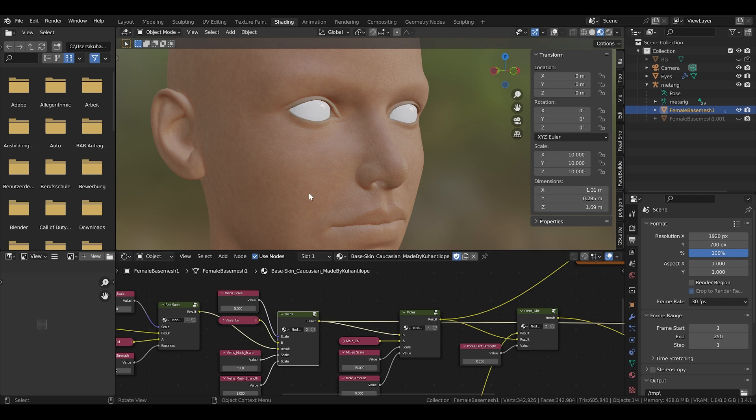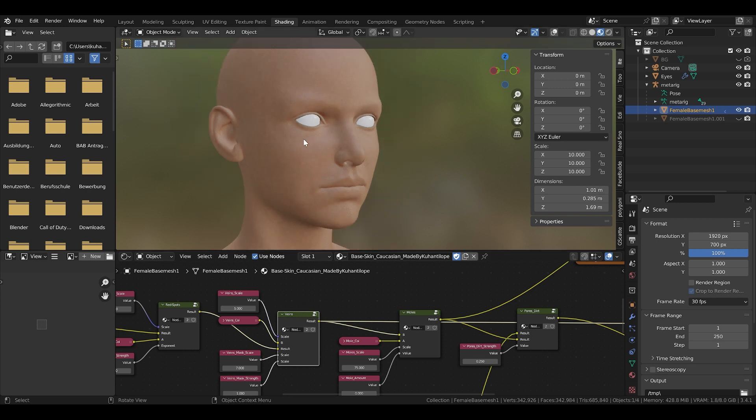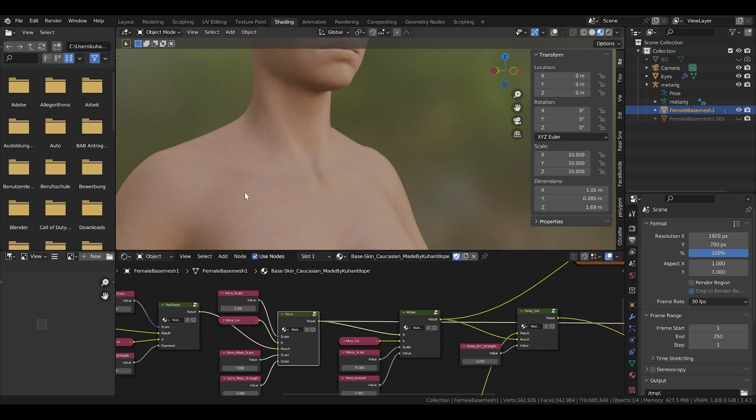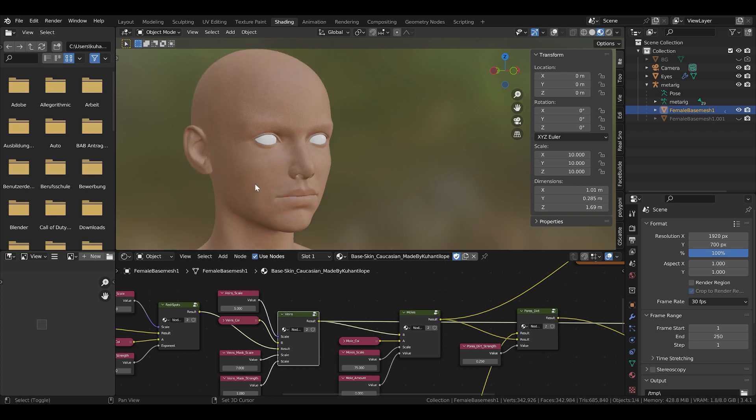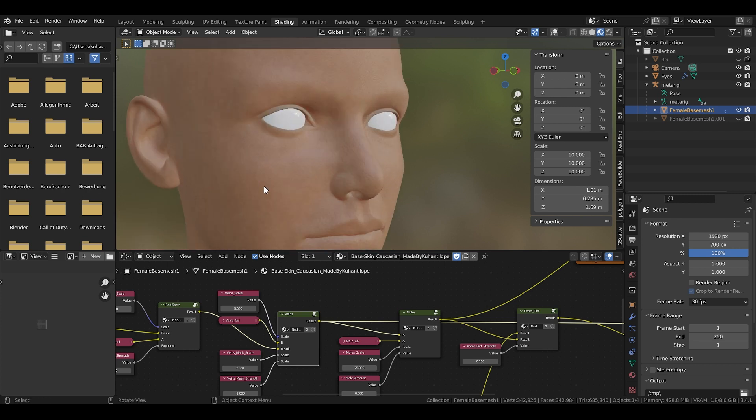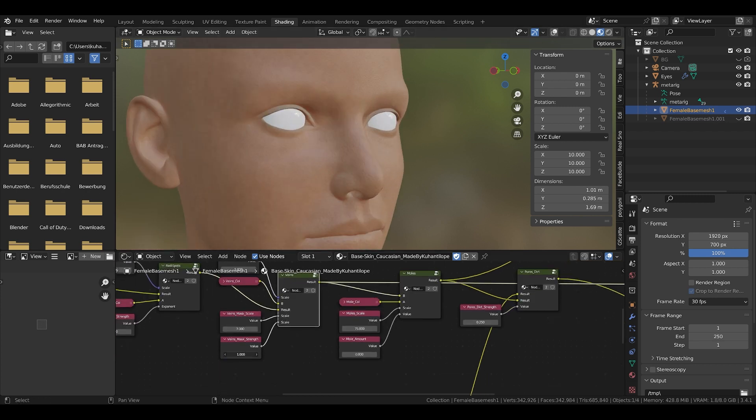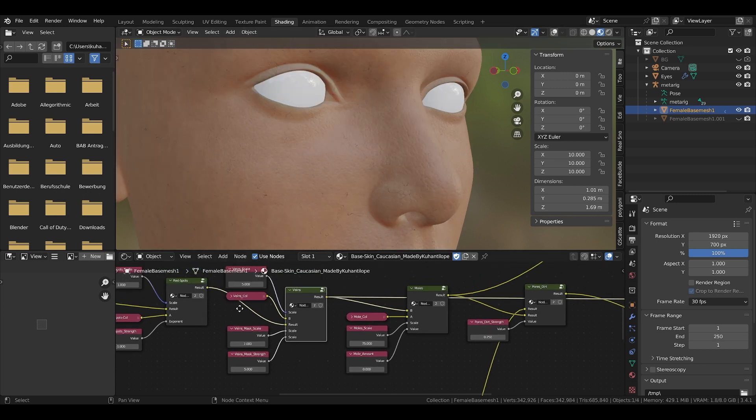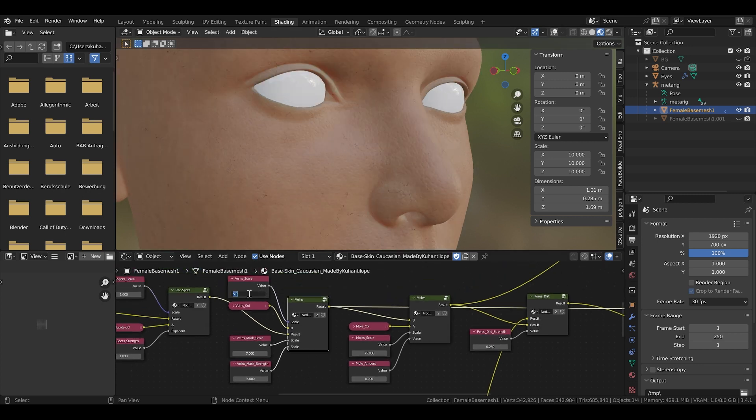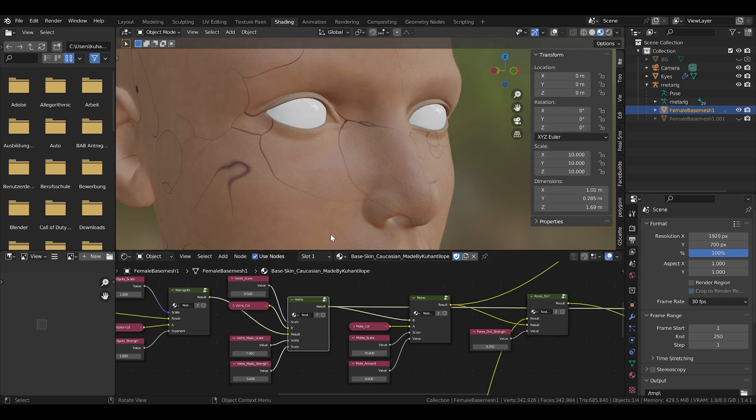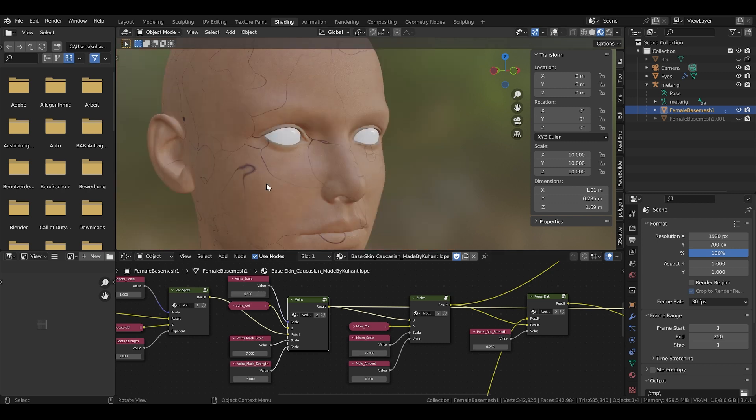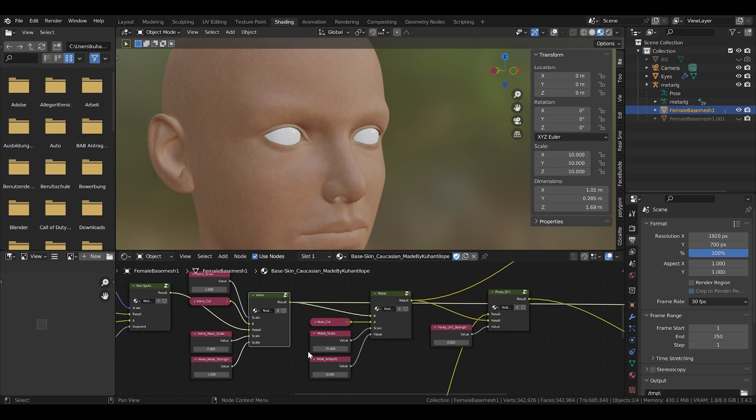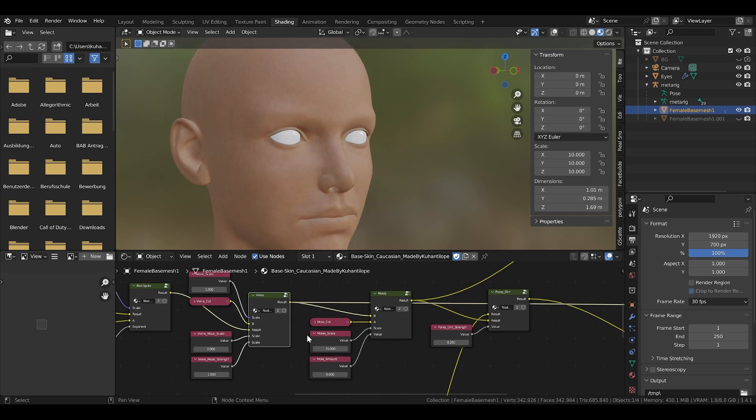You can also increase the scale of the veins. Say like I want even smaller ones. You can scale it how you want. Even bigger. You can scale everything to your liking. Just play around a bit with the settings. Have a look what looks good for you.